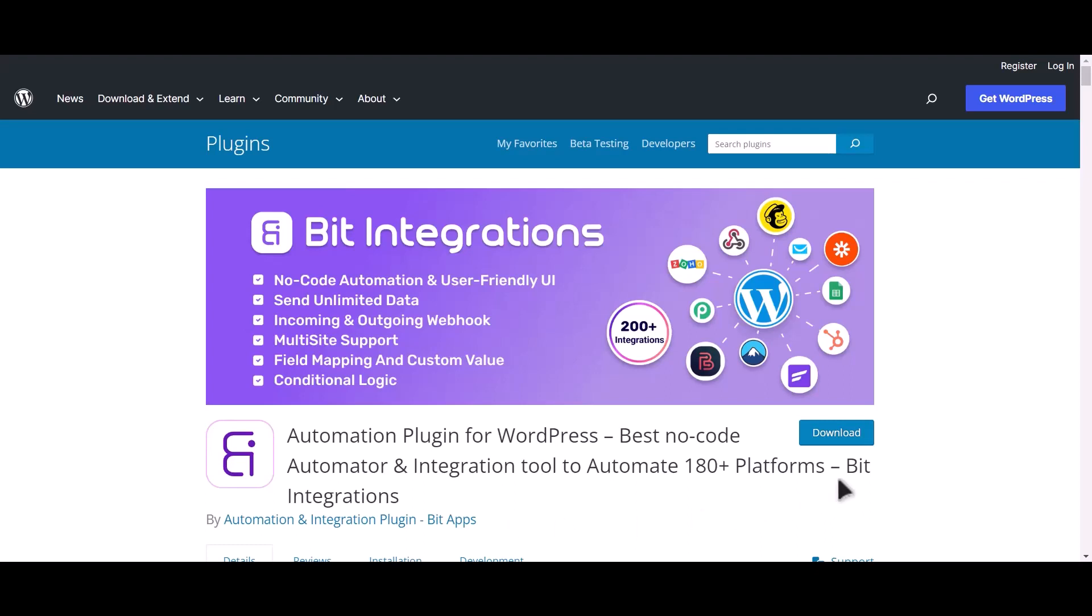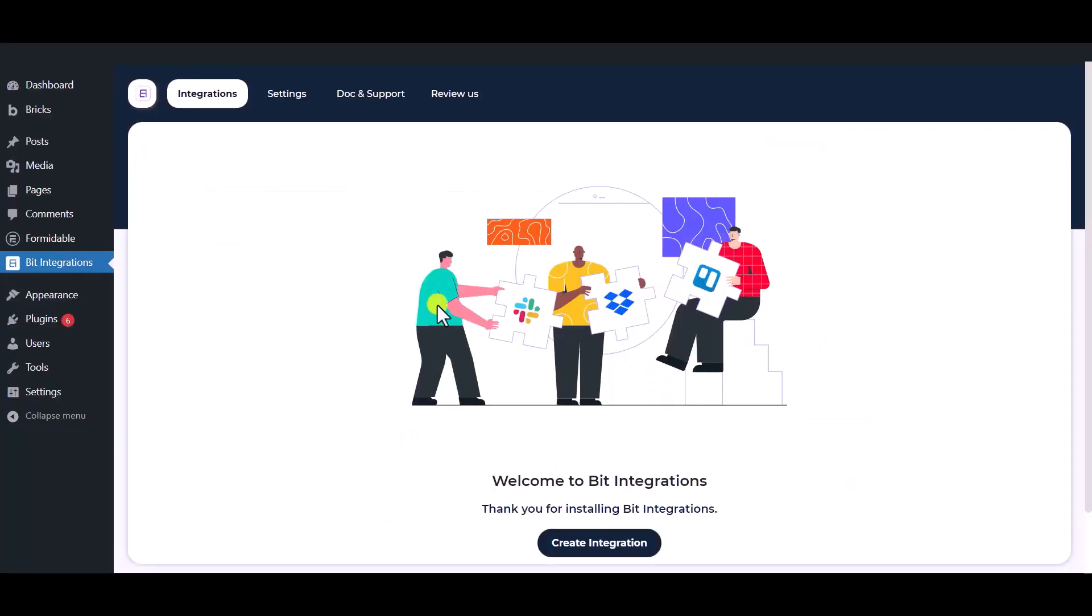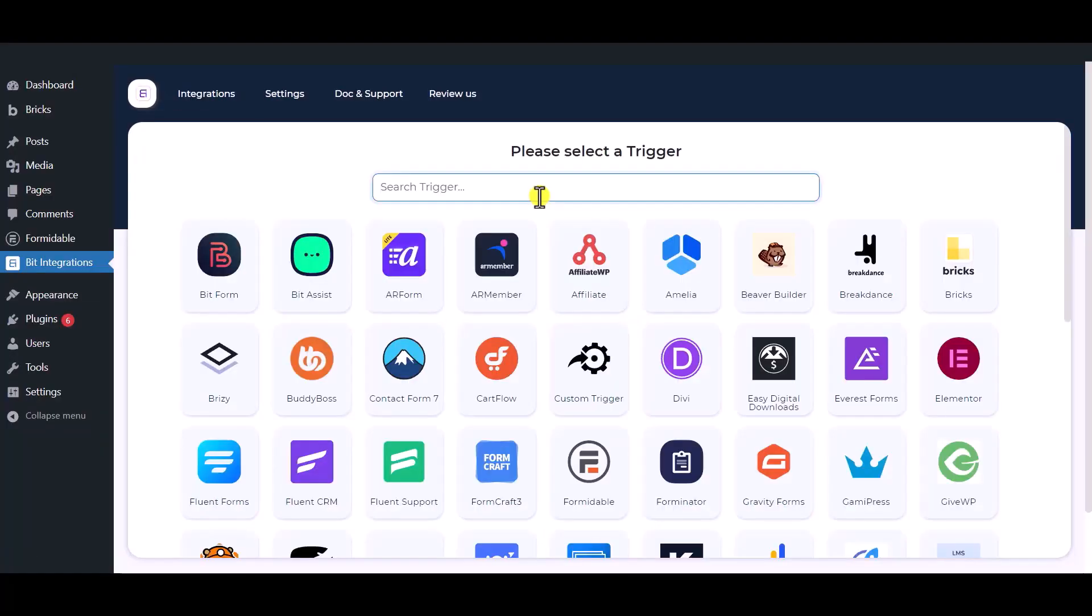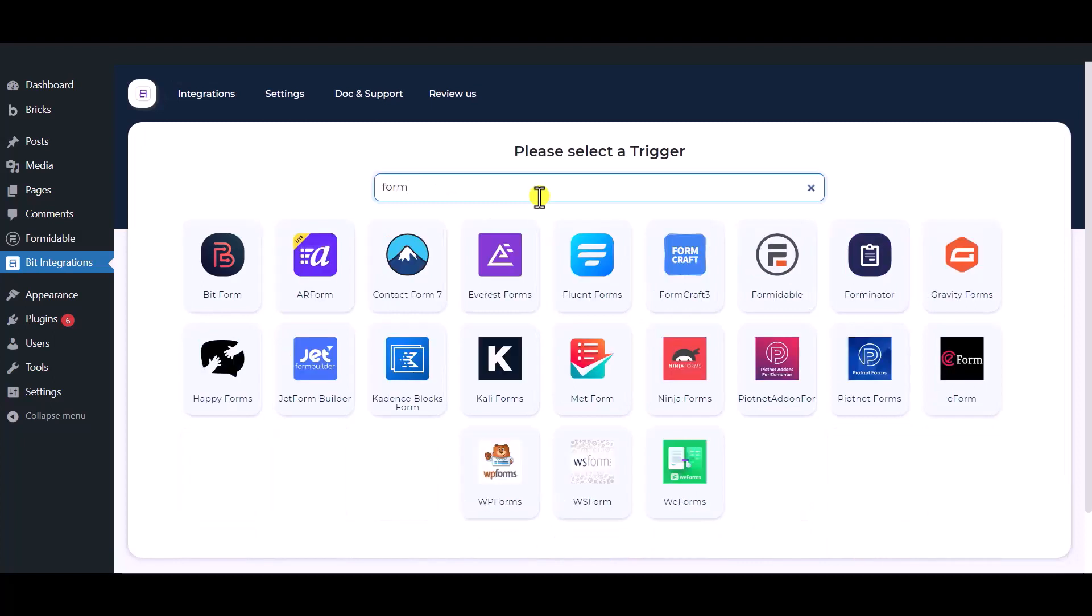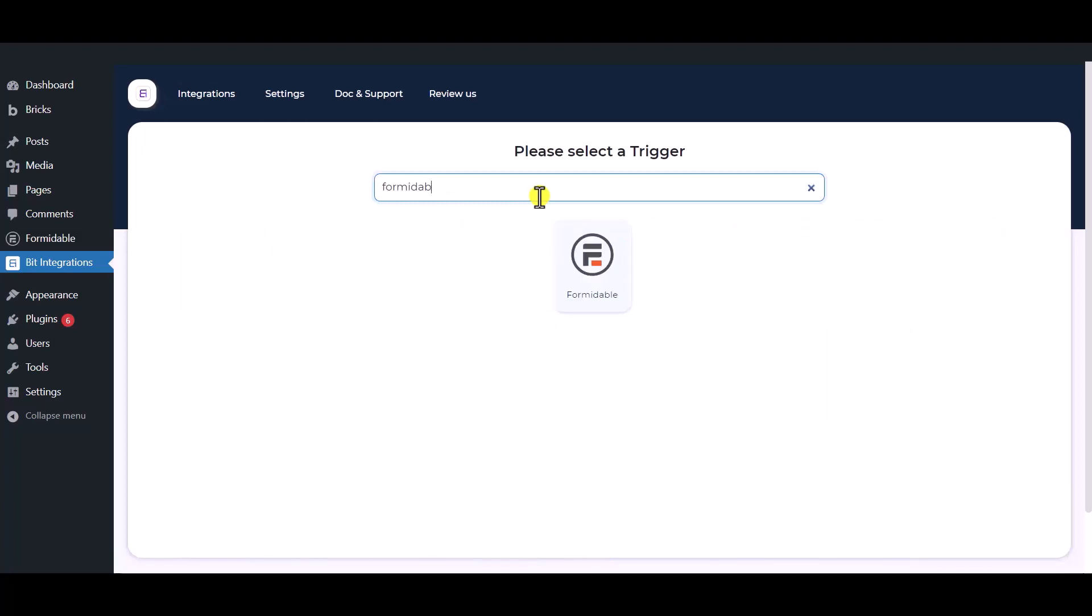I am utilizing the Bit Integrations plugin to establish a connection between these two platforms. Let's go to Bit Integration dashboard, now click create integration. Now search and select the trigger which is Formidable Forms.